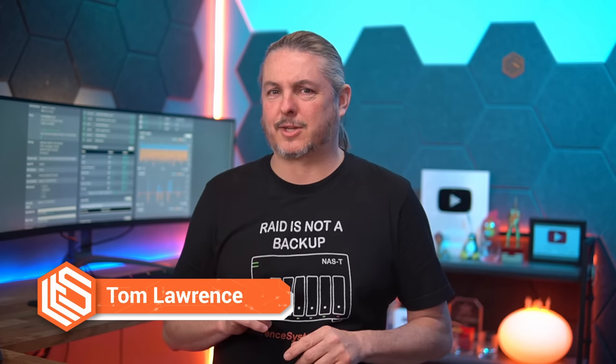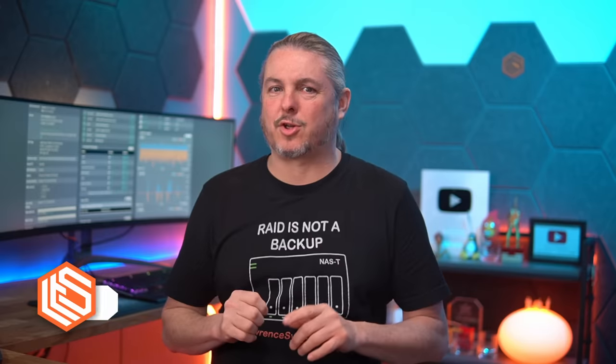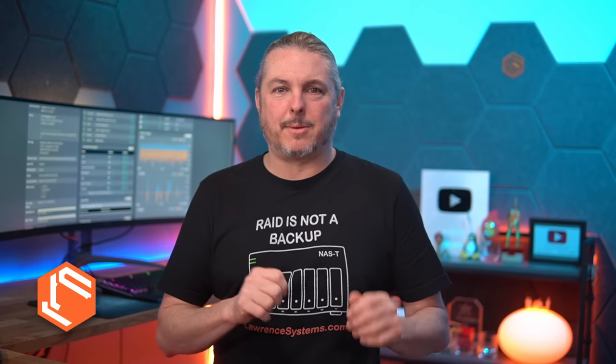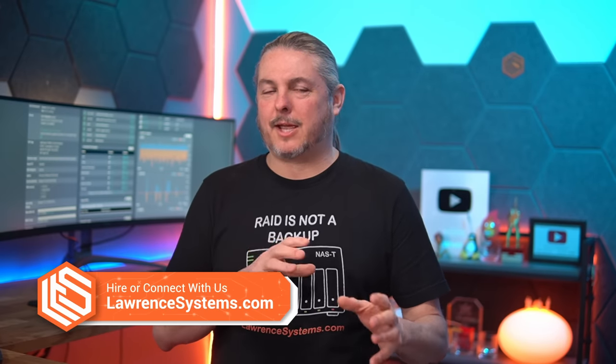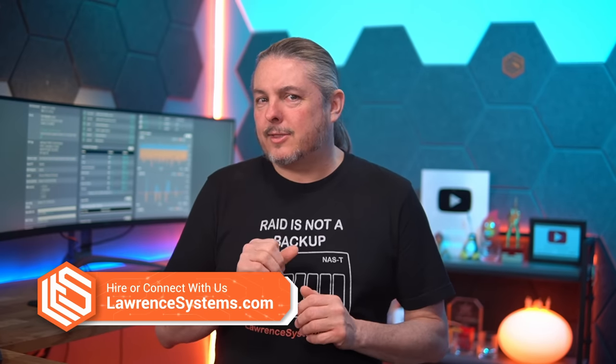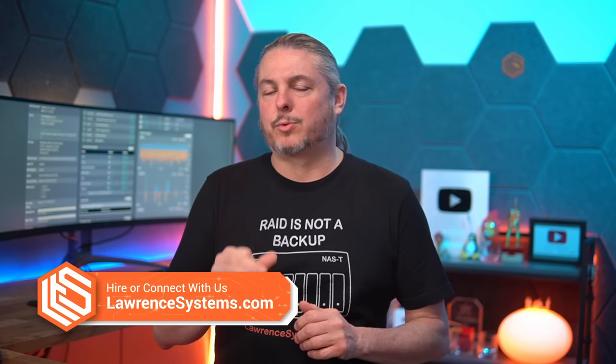Tom here from Lawrence Systems. The system patches package to patch pfSense, specifically pfSense Plus, but also available in pfSense CE, has been updated and this is a pretty cool tool.